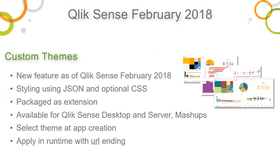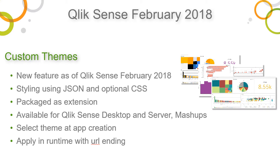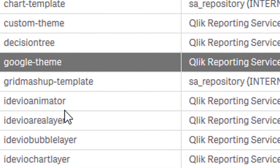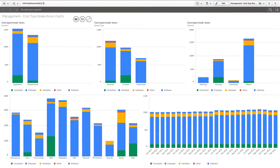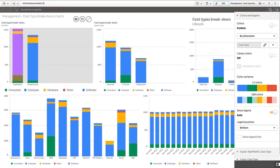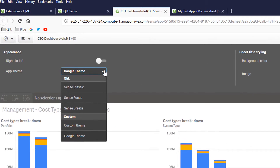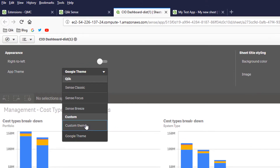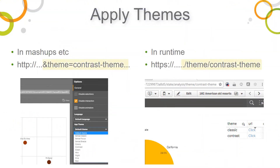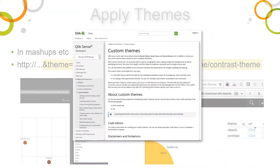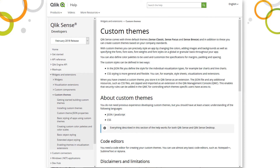Qlik Sense February 2018 now includes the ability to style a Qlik Sense app using your own custom themes, either individually or globally. Enabled as an extension, themes will now give you the ability to style chart objects and interface components. You can change background colors, chart elements, define palettes, change font sizes, individual colors, and more. Custom themes can be selected from the App Options menu or applied within mashups or during runtime on the URL. Be sure to visit the Qlik Online Help for detailed documentation and videos on this great new feature.